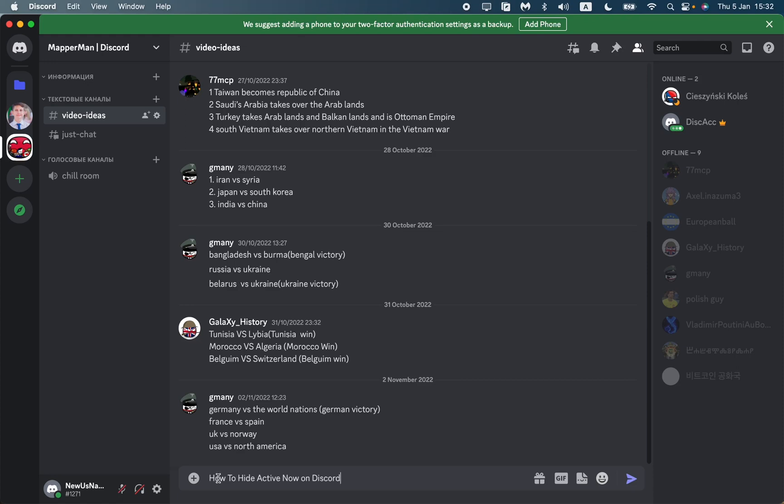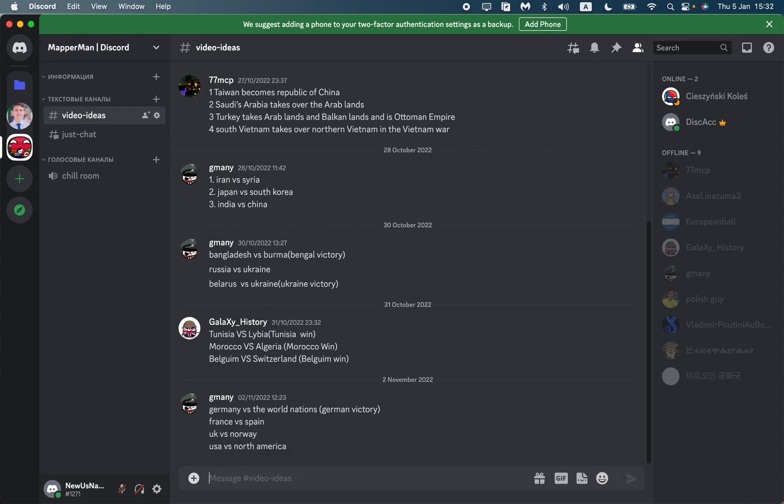Hello, in this video I'm going to show you how to hide active now on Discord. As you can see, I'm on the server and the information about me shows that I'm online.